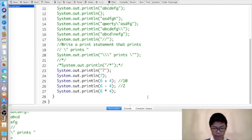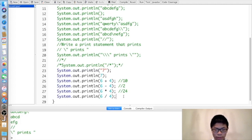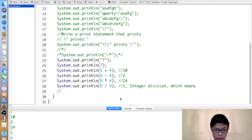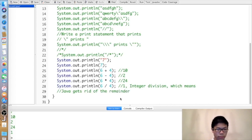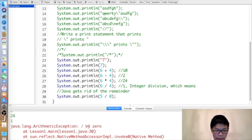Six times four gives twenty-four. Six divided by four — first, it won't compile if you have a capital O, so watch out for that. Division isn't like you'd think in Java. This is integer division, which means Java gets rid of the remainder. And as expected, if you do something like five divided by zero, you can't divide by zero, so you get an error.